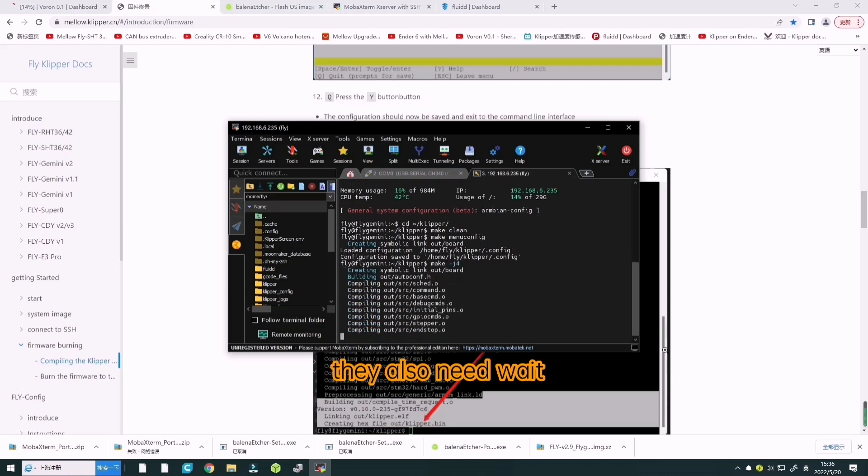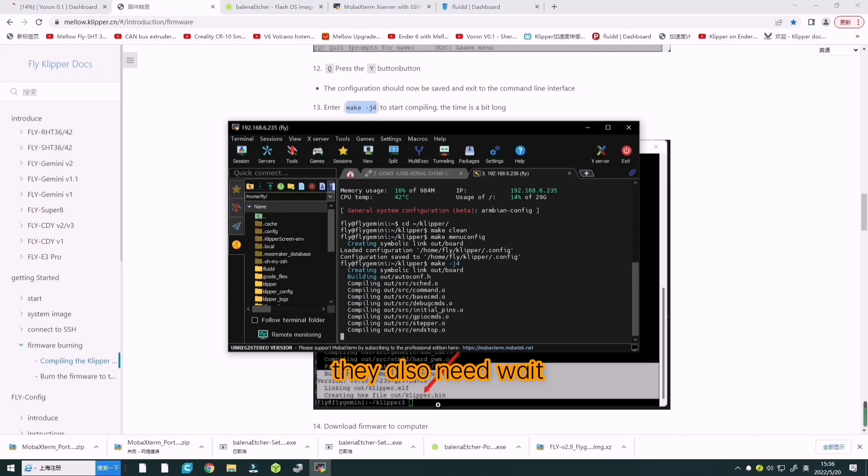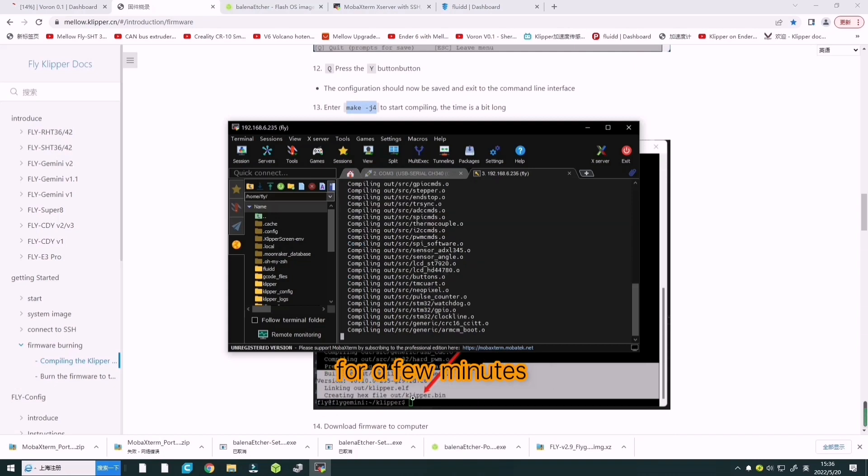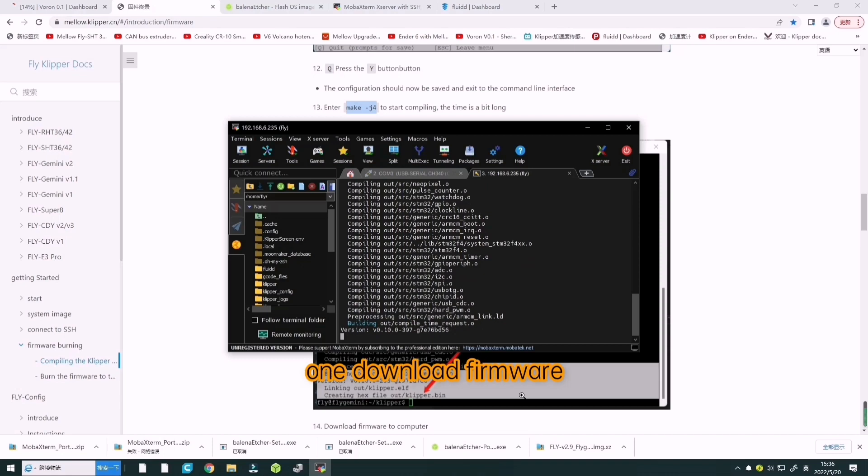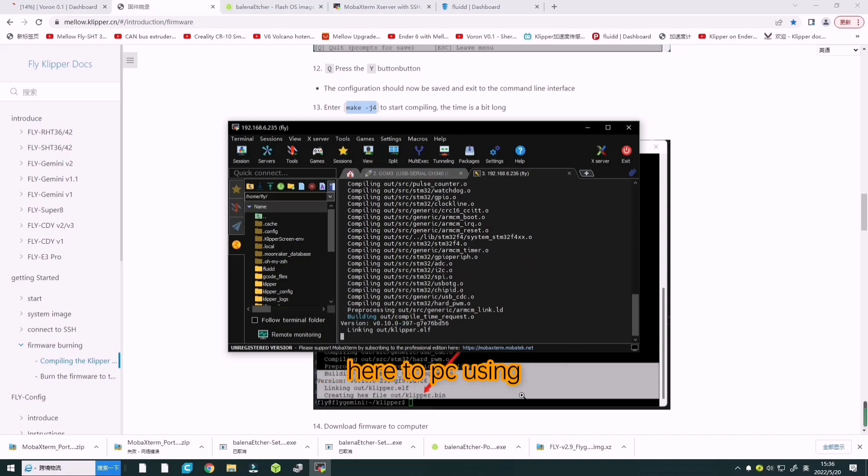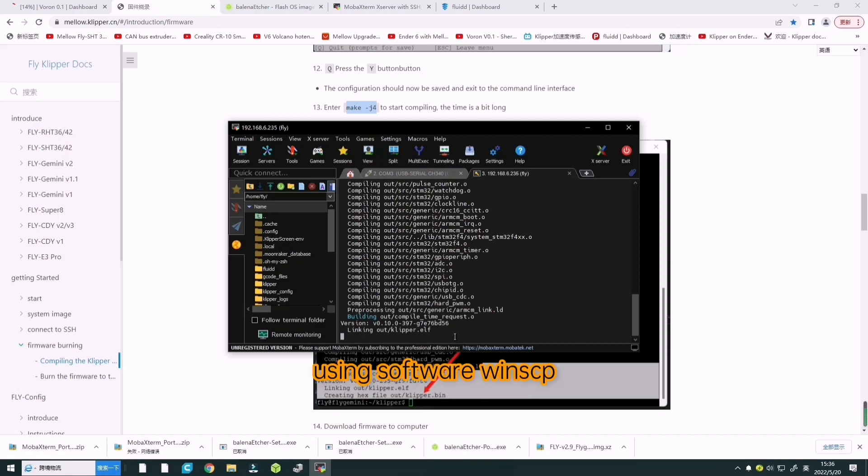You also need to wait for a few minutes. Now the last step is to download firmware to PC using software WinSCP.